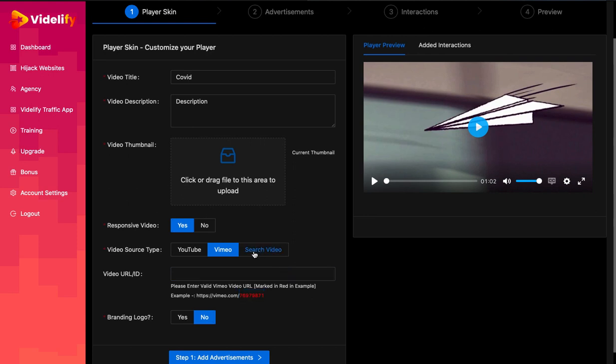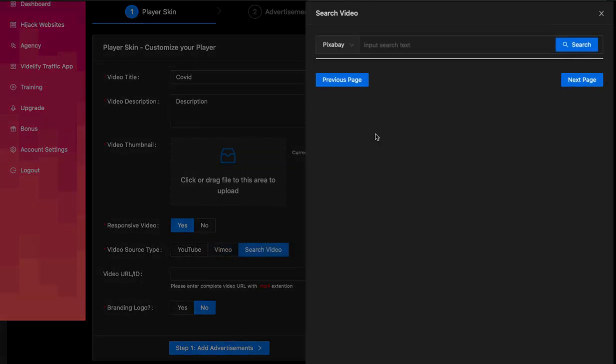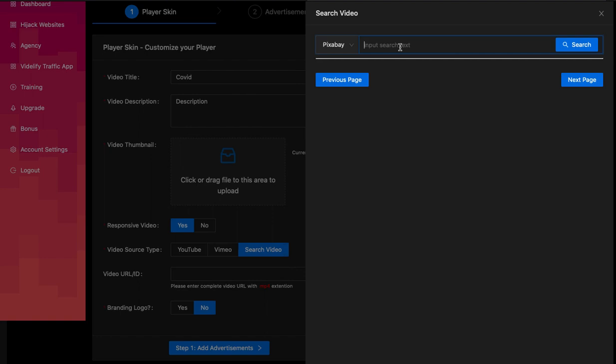Let's talk about the custom videos. Videlify integrates two different libraries for video: Pixabay and Pexels. You can access them by simply clicking on the Search Video option in the Video Source Type.